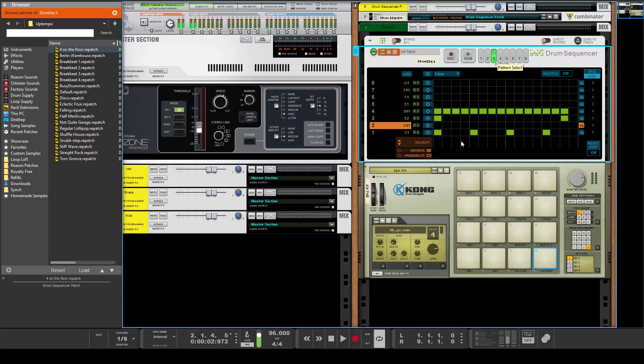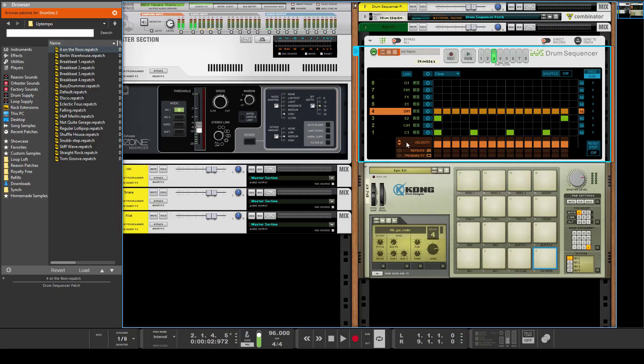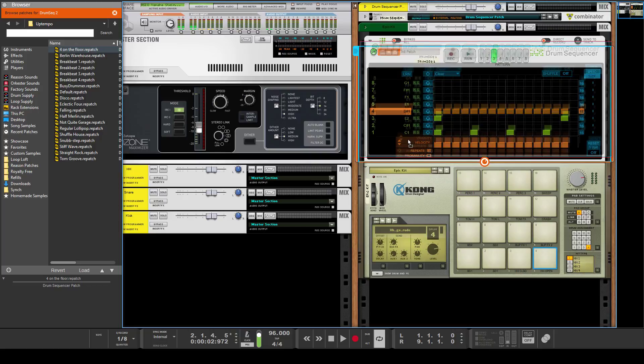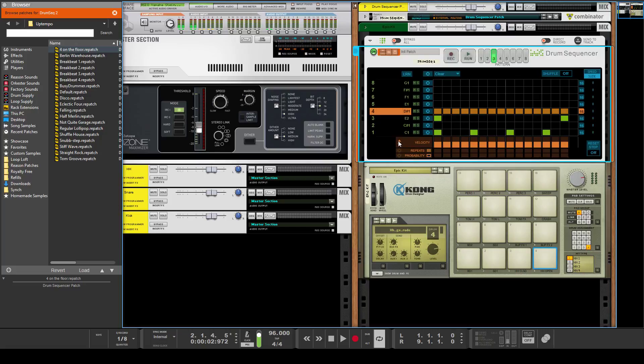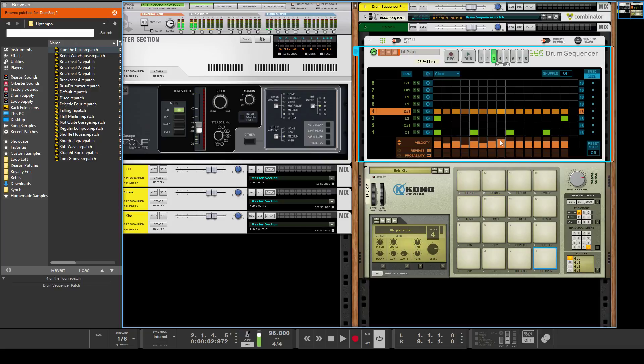Down here you've got Velocity, and what you can do is you can adjust all the velocities here, or you can individually adjust velocities on notes, or turn off notes completely, or draw in notes by drawing in velocity. This here is really, really helpful, especially for hi-hats and stuff to get a quick feeling.